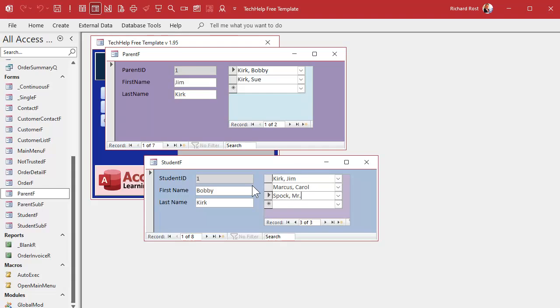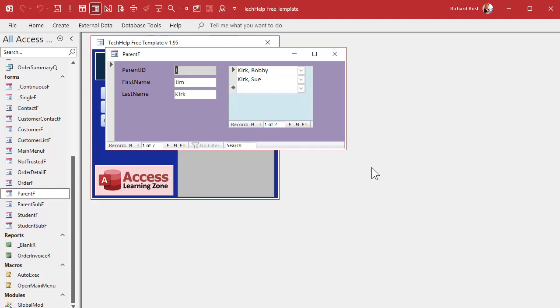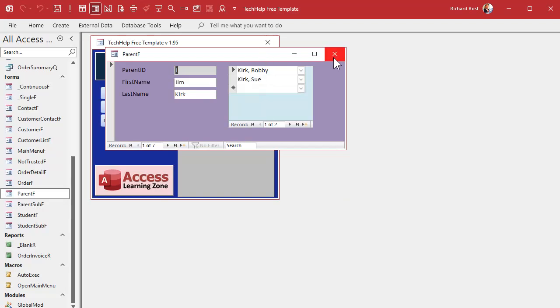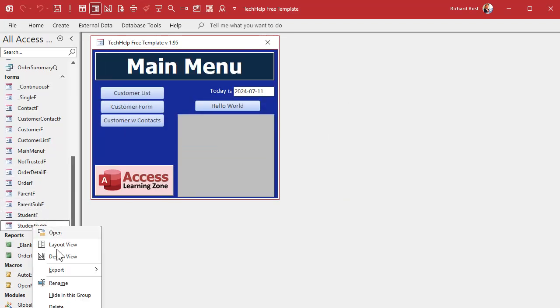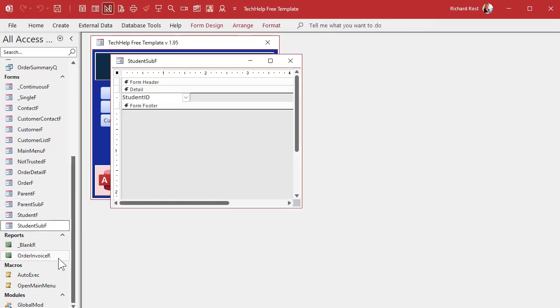Let's do the non-programmer way first. For all of you who have no desire to learn how to program, we'll put a button on the bottom of the sub-form. These are students in here to jump to the student form for that particular student. So let's start with the student sub-form. Design view. We're gonna put that in the form footer down here on the bottom.